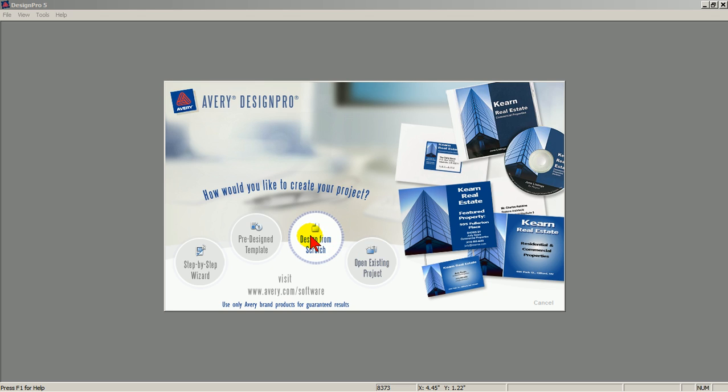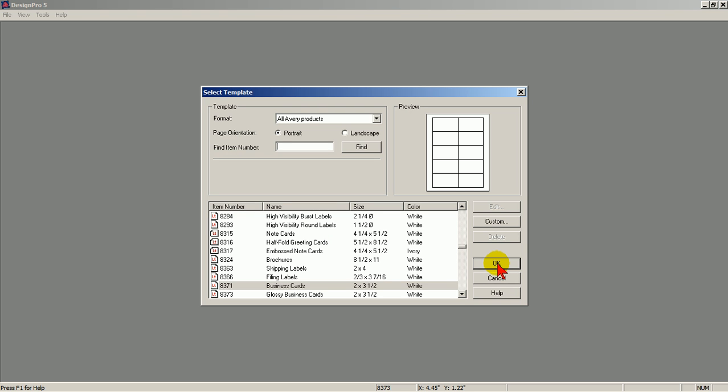This leaves Design from Scratch. Click on Design from Scratch. This is the path I always take because it's the most straightforward and flexible. You'll see what I mean.